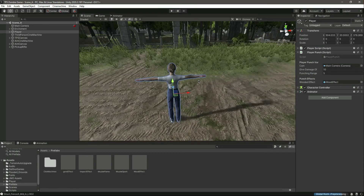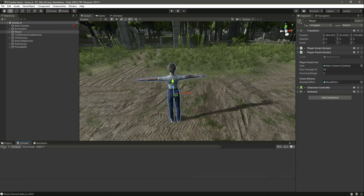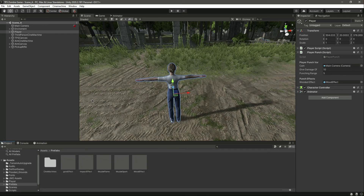Now our player can punch, pick up a rifle, walk around, and shoot whatever the player wants. The next thing is to add animation to make our game look beautiful. Catch you guys in the next one.